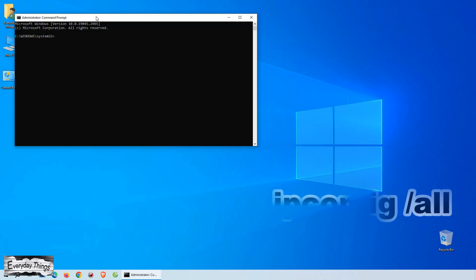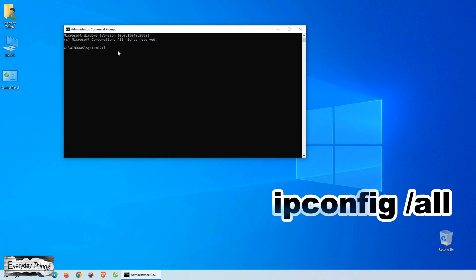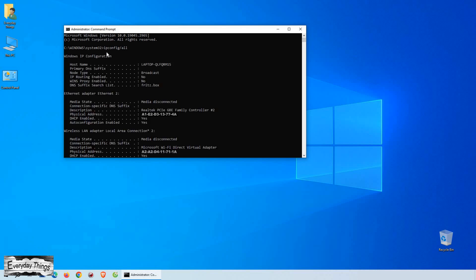Once you have the Command Prompt open, type the command ipconfig /all and press Enter on your keyboard. As soon as you press Enter, you'll see a lot of information displayed in the Command Prompt window.